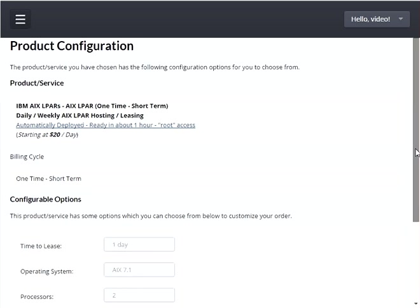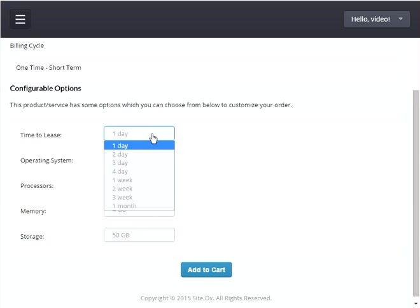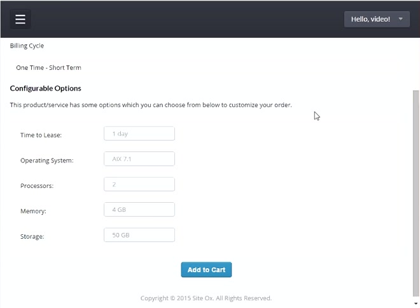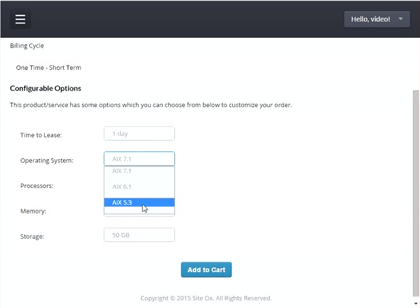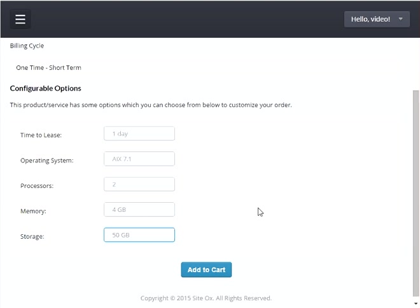The first option allows you to configure the amount of time you want to lease the LPAR. From the pulldown list you can select the number of days, weeks, or up to a month of lease time. I will choose one day. The next option is the operating system version — from the pulldown list you can select AIX 7.1, AIX 6.1, or AIX 5.3. I will choose the default of AIX 7.1. Then you can pick the number of processors, the amount of memory, and the amount of storage you want.